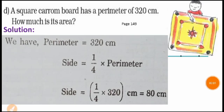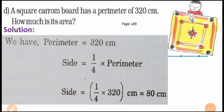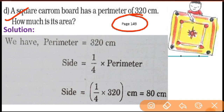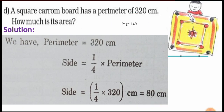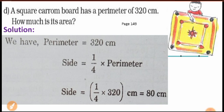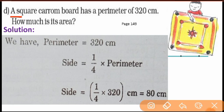In mathematics, Chapter: Area and its Boundary, we are doing practice time parts A, B, and C. Now go to question number D of practice time on page number 149. Here you will find question D. Let's see what is there — it's a square carom board.